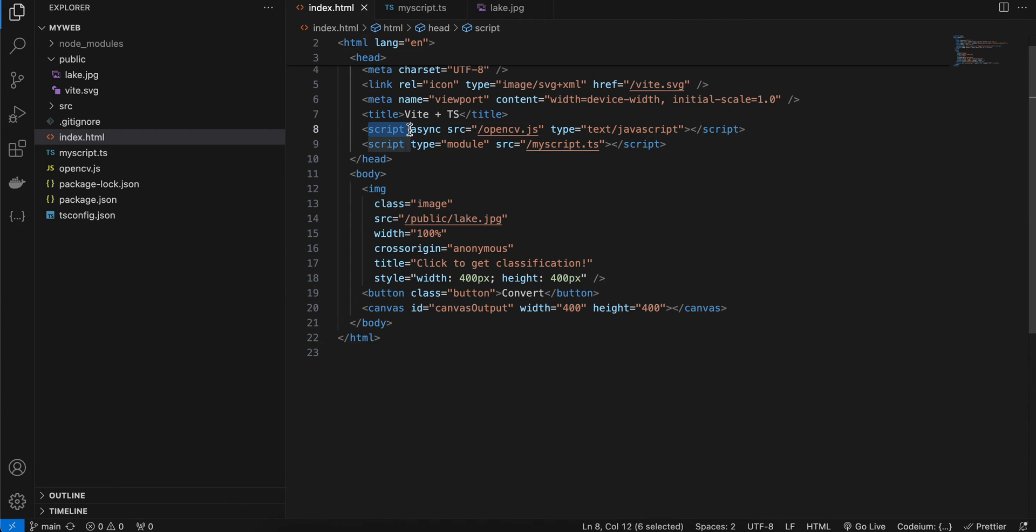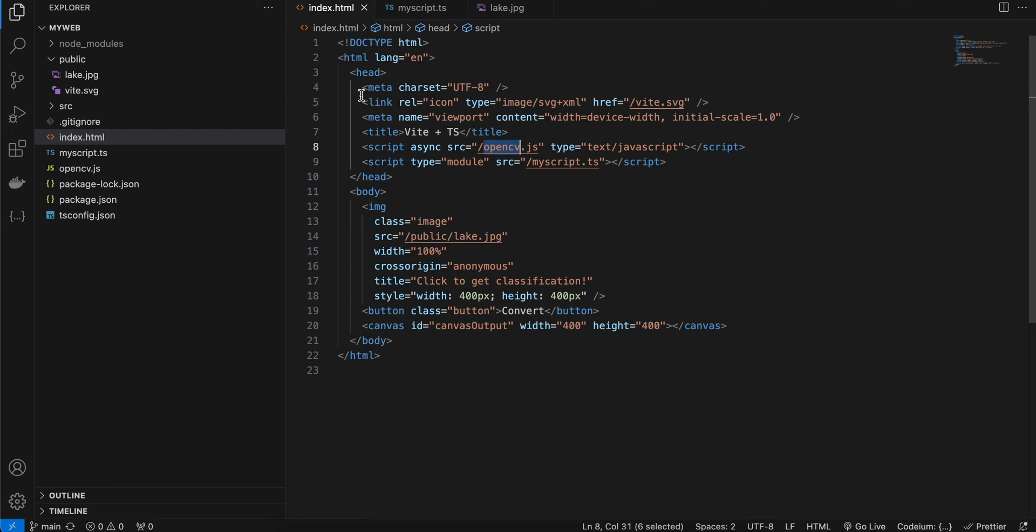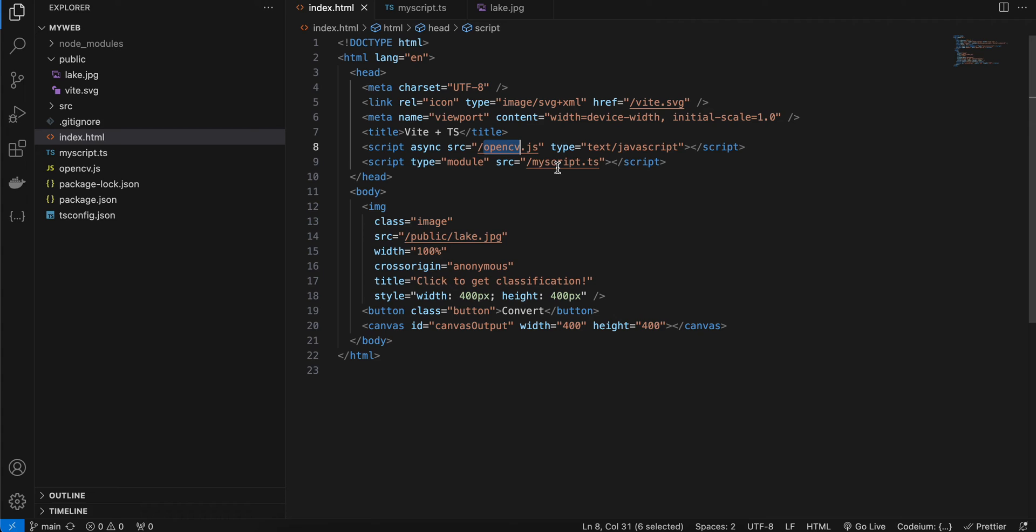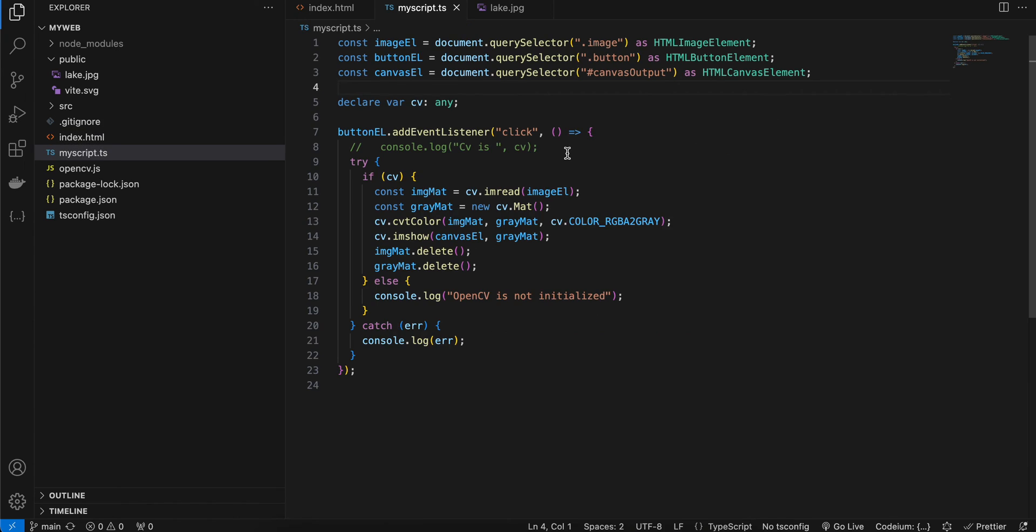Here you can see I'm also loading opencv.js inside my head tag, so here it is referencing this file. And I have one more TypeScript file called myscript.ts. If we go inside this myscript.ts, here you can see we are first doing document.querySelector for image, button, and canvas.